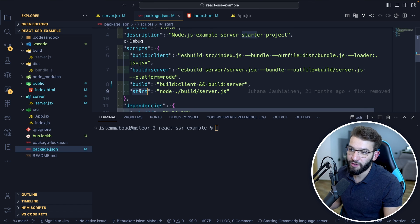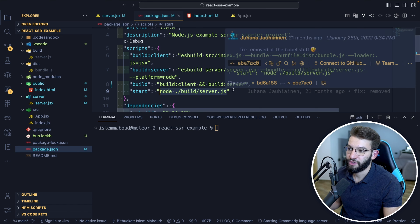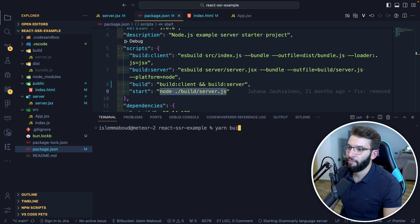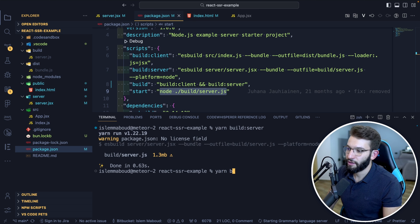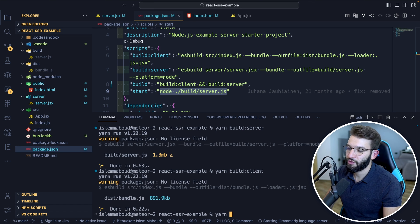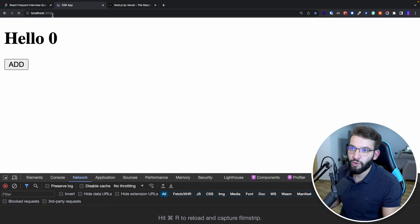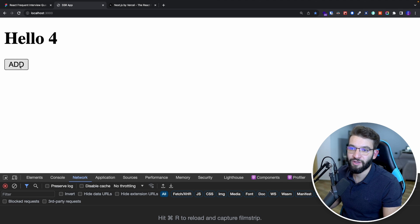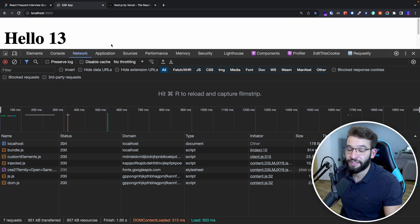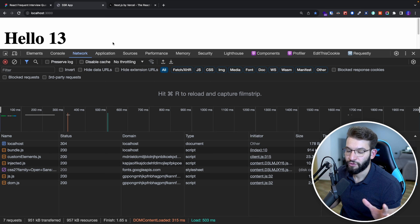Going to localhost:3000, you get your React application that is server-side rendered. It works perfectly — clicking the button changes the state and counter as expected. To prove it's truly server-side rendered, go to the Network tab, head to the localhost request, go to Preview or Response, and you'll see the full HTML returned from the server with your React component already rendered inside the root — server-side rendered and sent from the server.